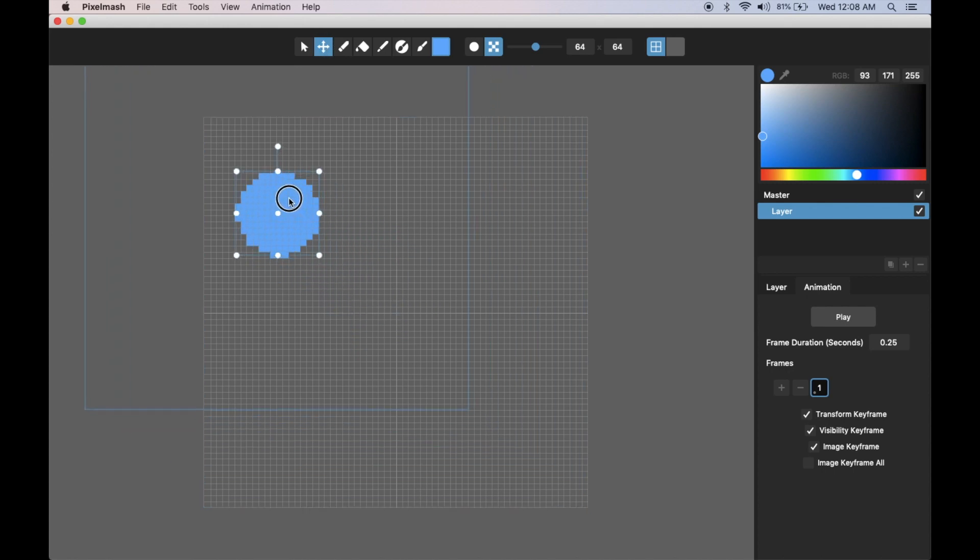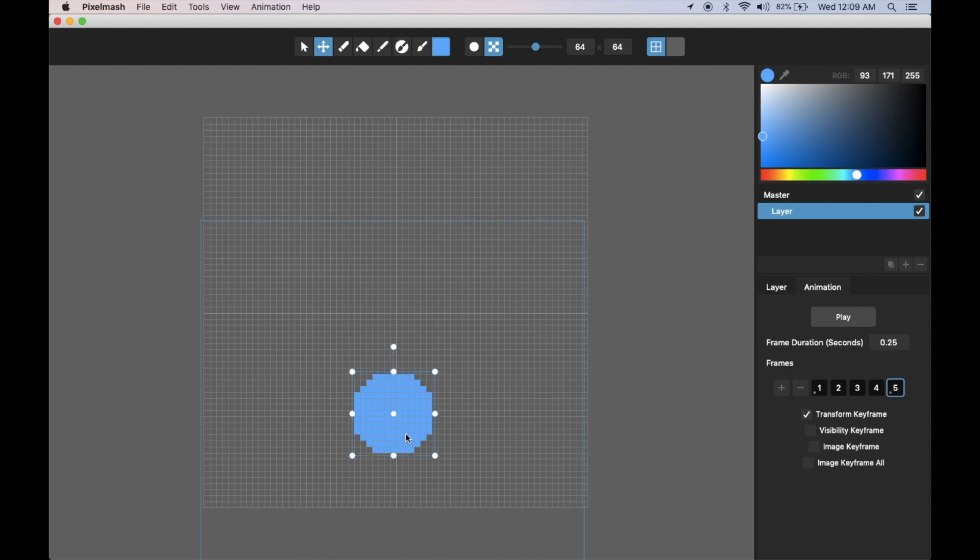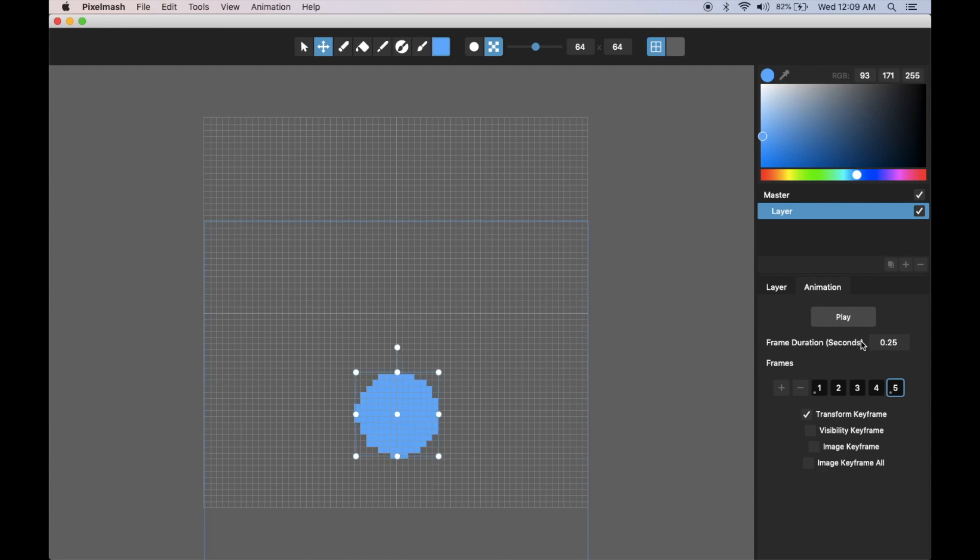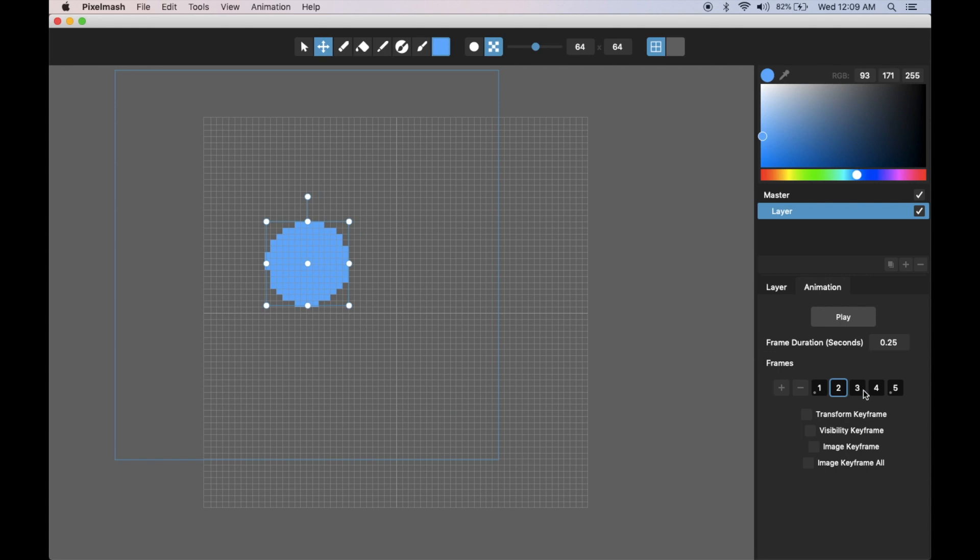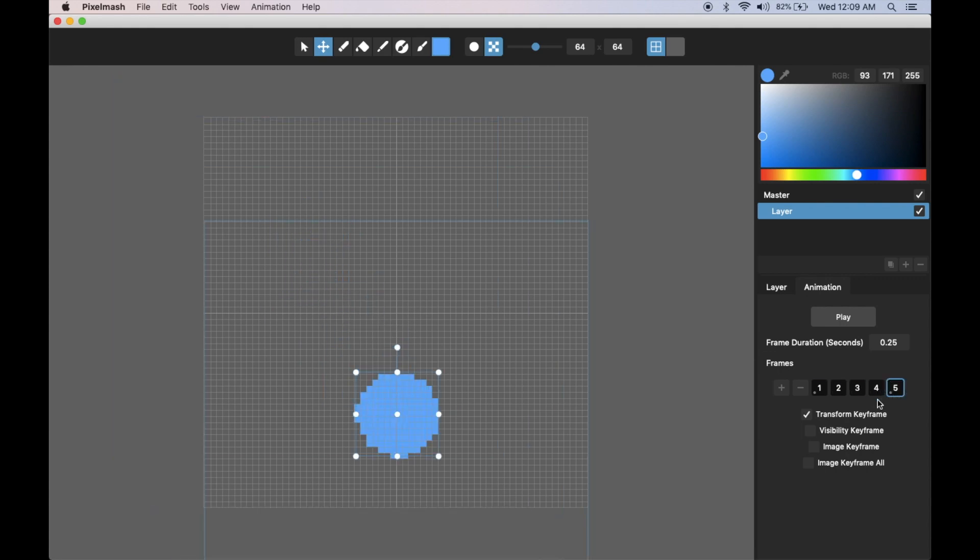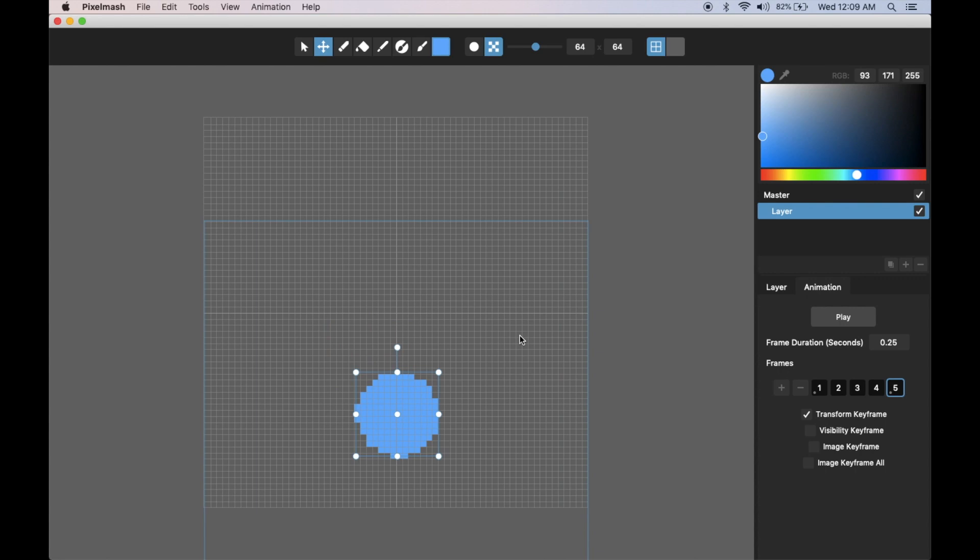Before in Pixelmash you'd have to basically set every frame and move this to where you'd want it to be for each frame individually. But with Pixelmash version 1.1.0, as I've added keyframes and then when I moved this in this keyframe, it automatically turned the transform on for that keyframe. Any of these keyframes that have a dot in them are a keyframe, and you can keyframe transforms, visibility, and then the image keyframe for frame by frame animation.